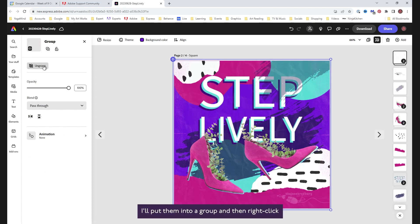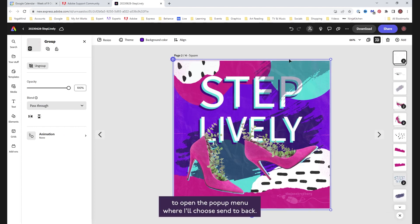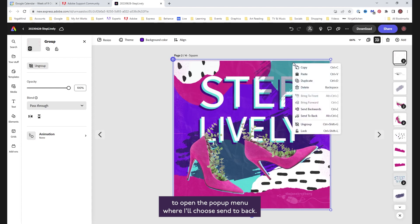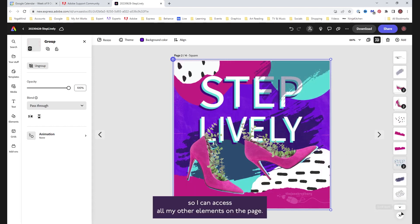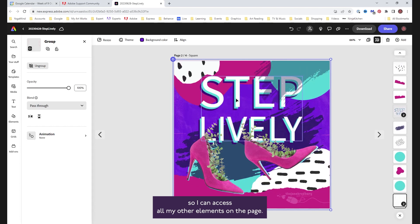I'll put them into a group, and then right-click to open the pop-up menu, where I'll choose send to back. This places my overlays right at the bottom of my layer stack, so I can access all my other elements on the page.